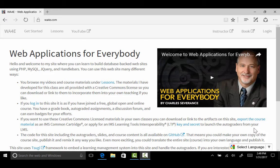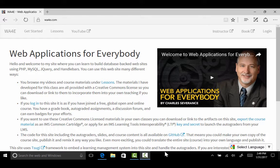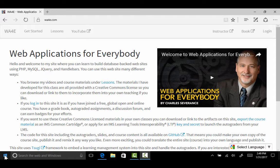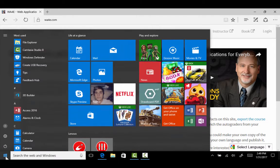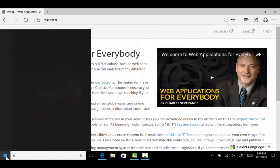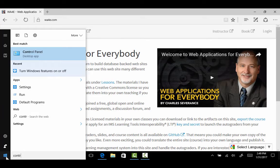Hello everybody and welcome to Web Applications for Everybody. We are on Windows 10 and we're going to do something a little crazy. We are going to try to make it so that you can run PHP, MySQL, and everything on Windows.